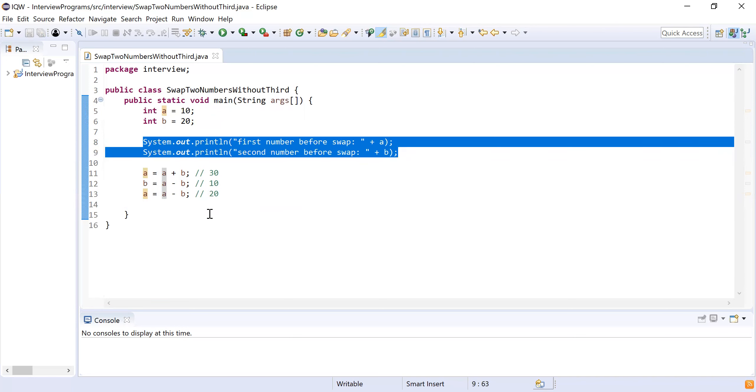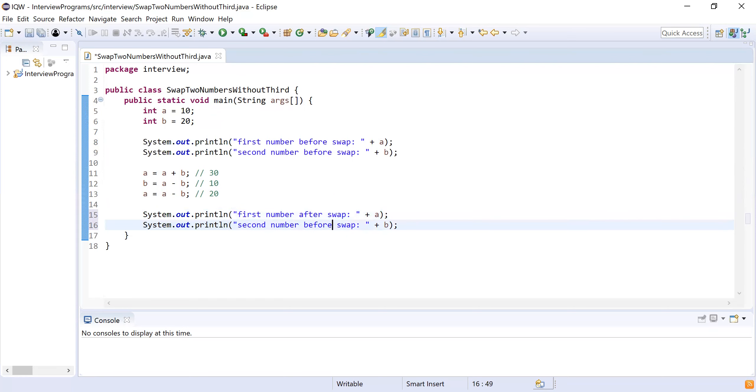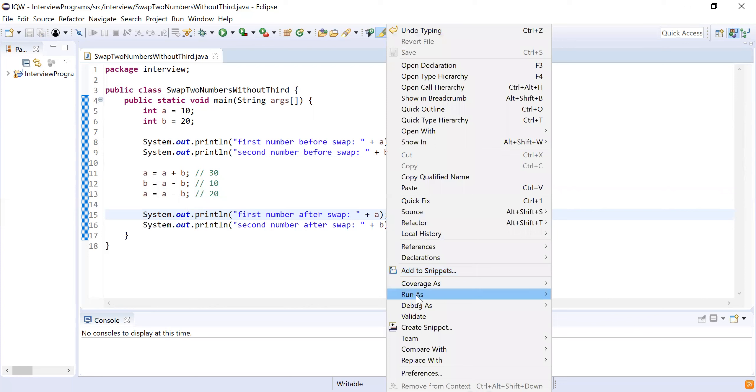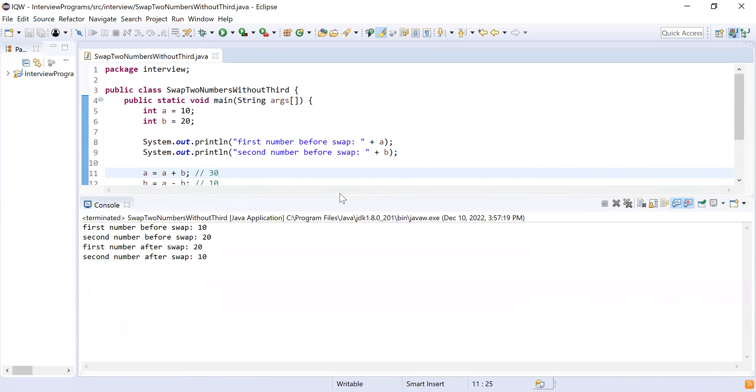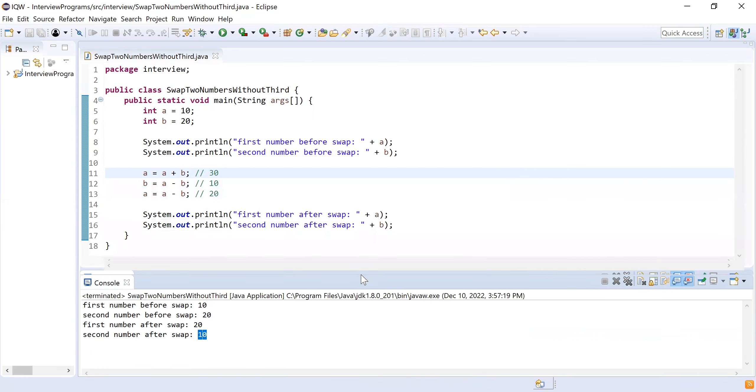I am going to print those numbers after swap. I will simply write System.out.println and print the values of these two. Let me run this program and see what is happening. You can see first number before swap is holding 10, second number before swap is holding 20. Then after swapping, you can see first number after swap becomes 20, and then it is having 10.